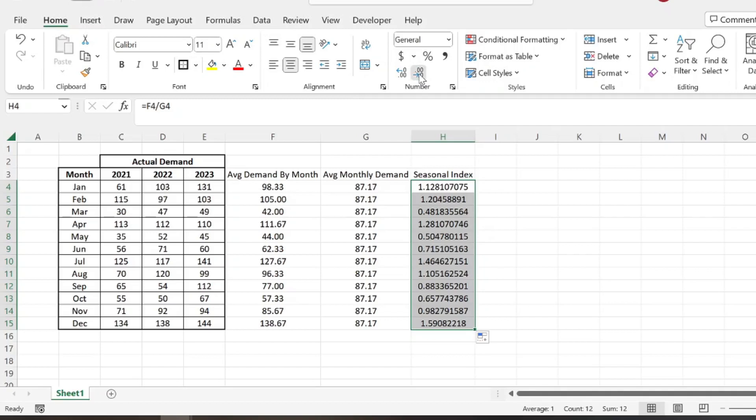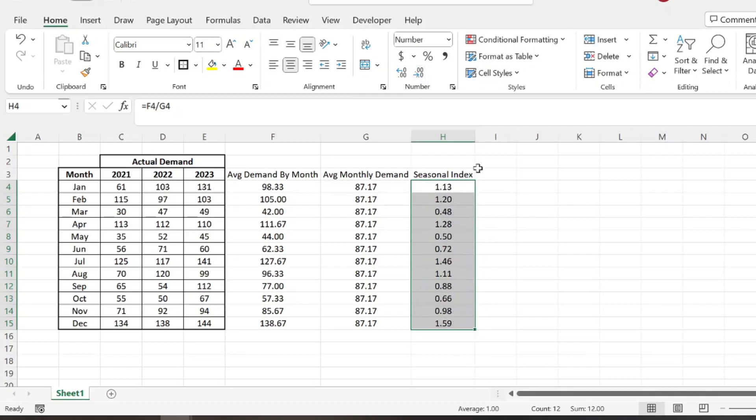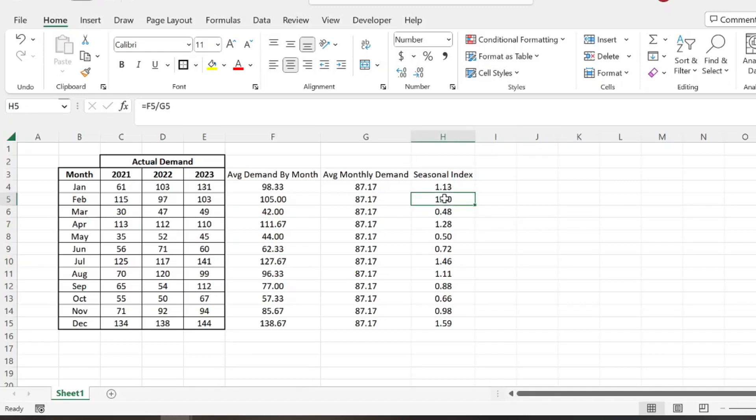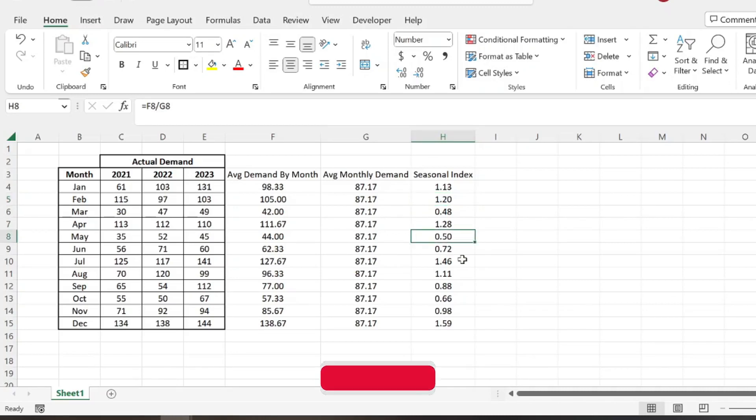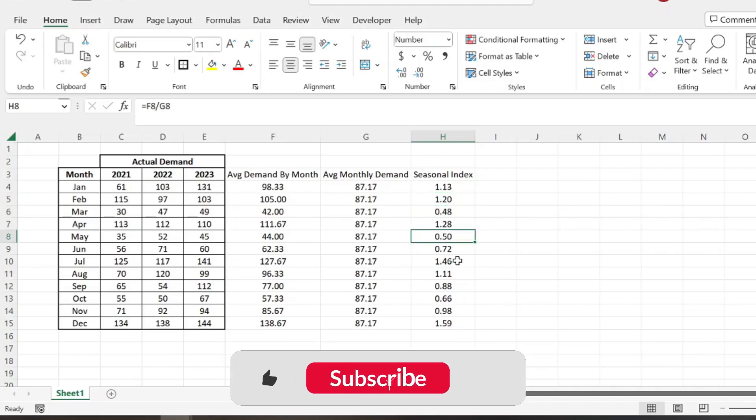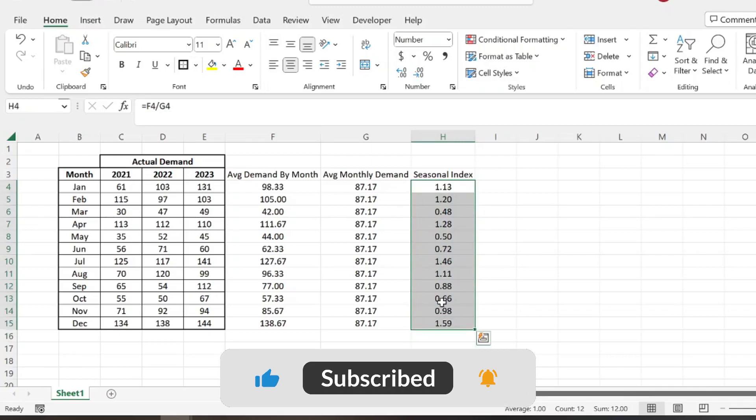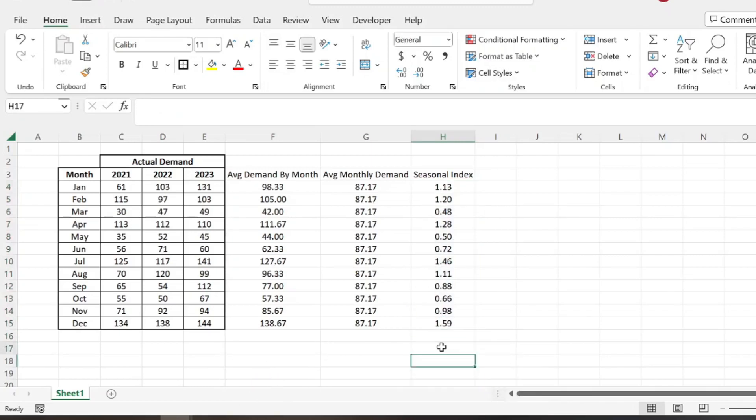Get rid of some of these decimals here, make it look nicer. So this is our seasonal index. Basically what this is saying is that one would be normal, that would be average. And so if it's above one, then it's going to have a higher demand than average. And if it's below one, then it's going to have a lower demand than average. That's basically what this seasonal index is telling us.